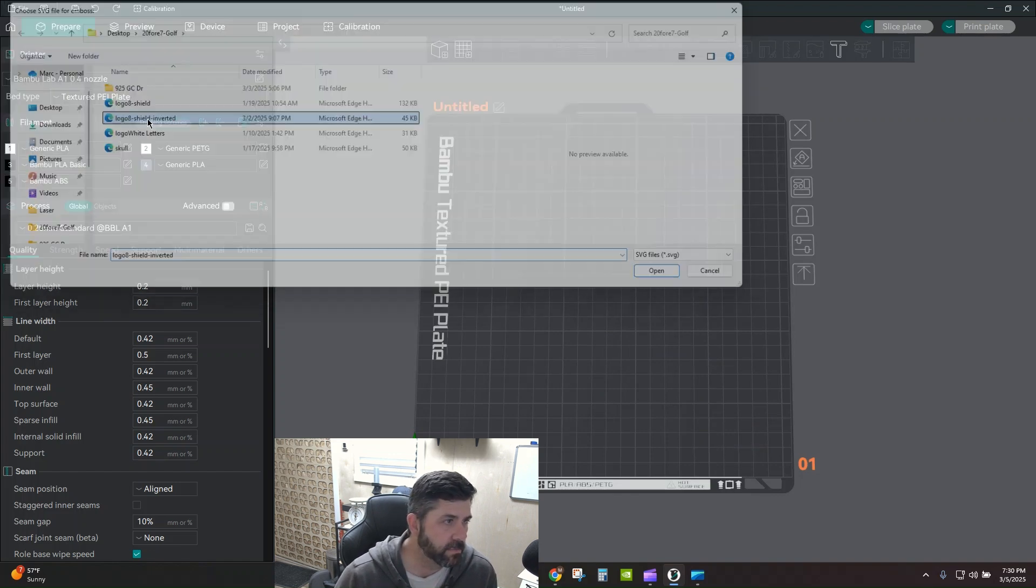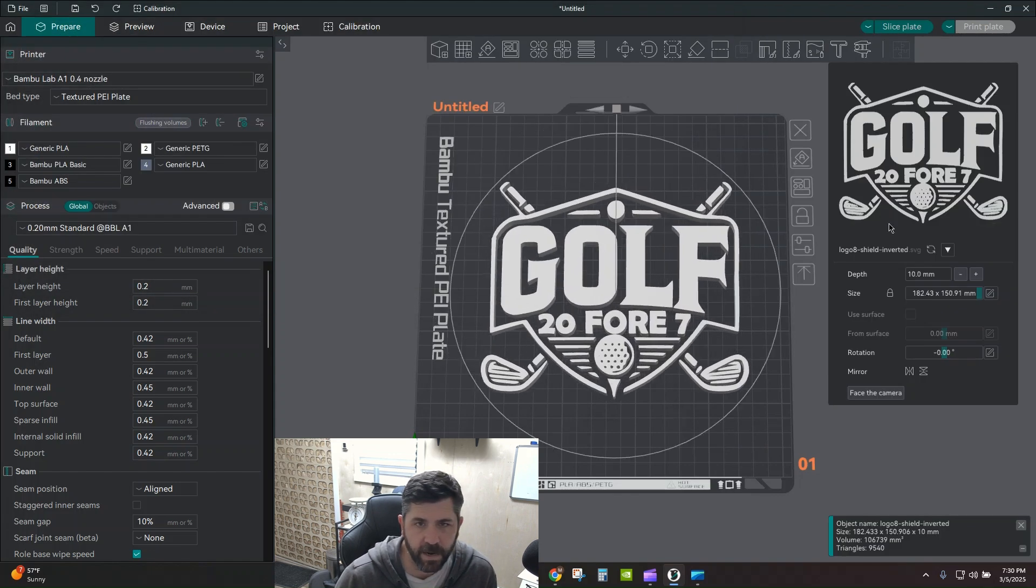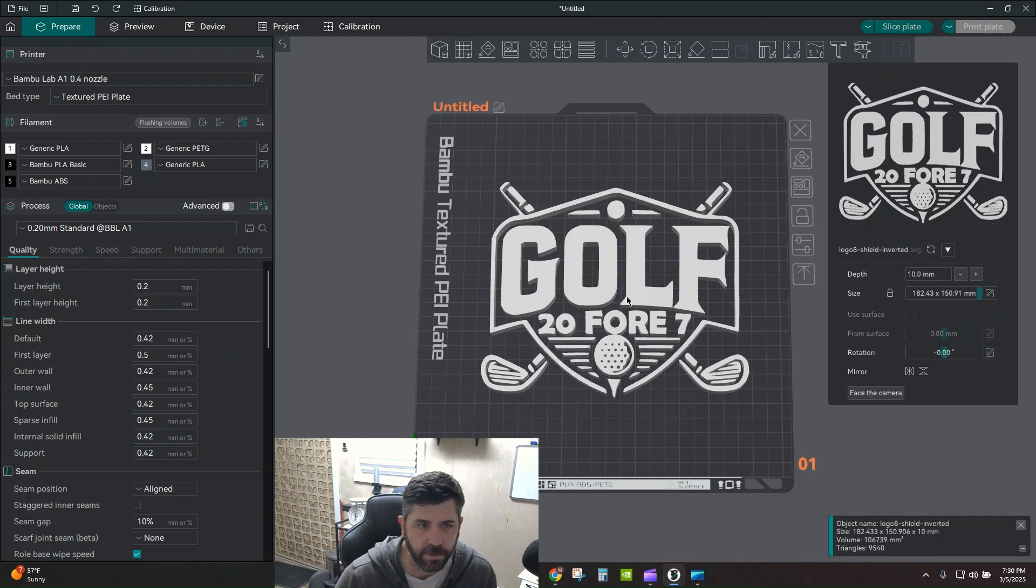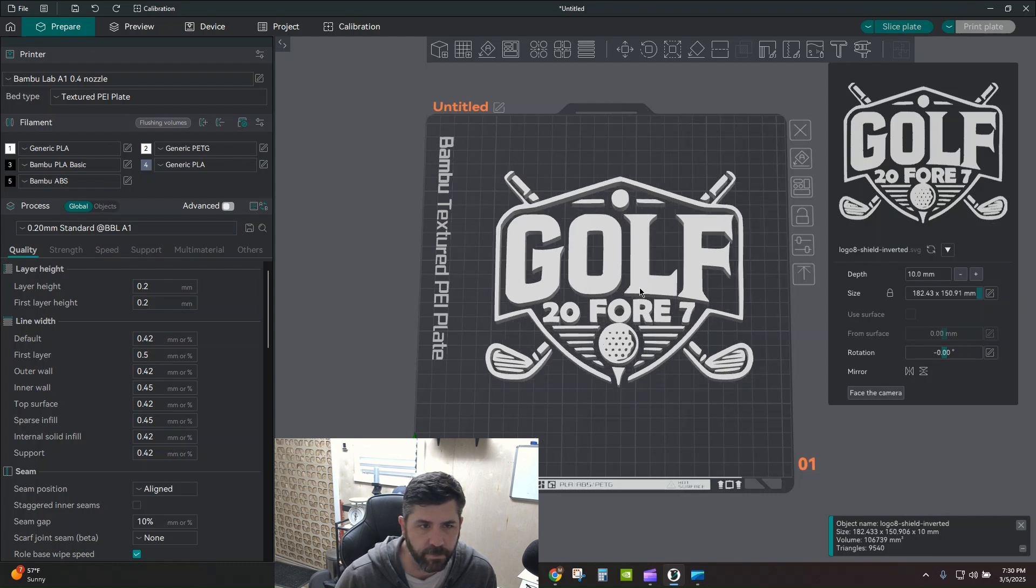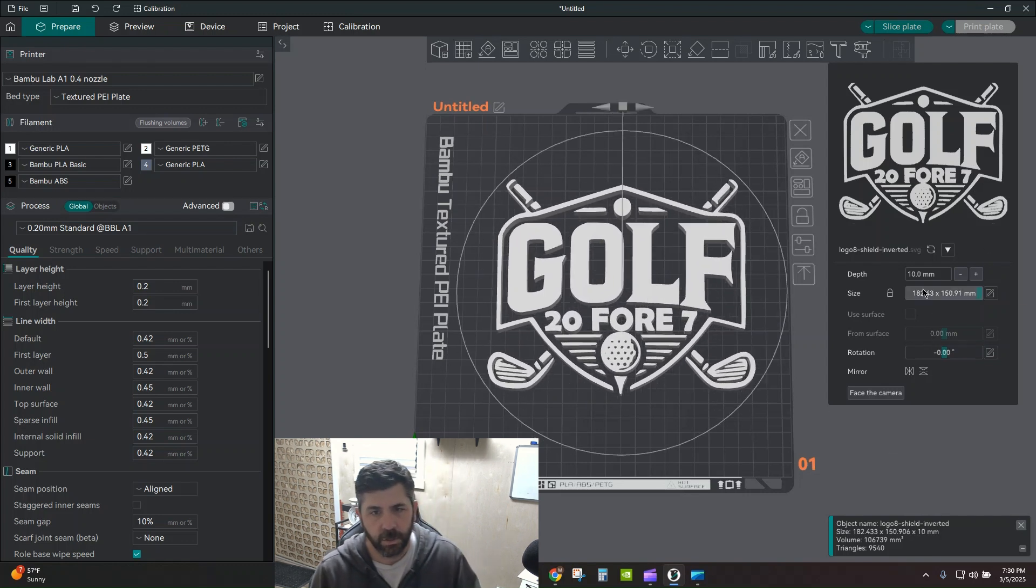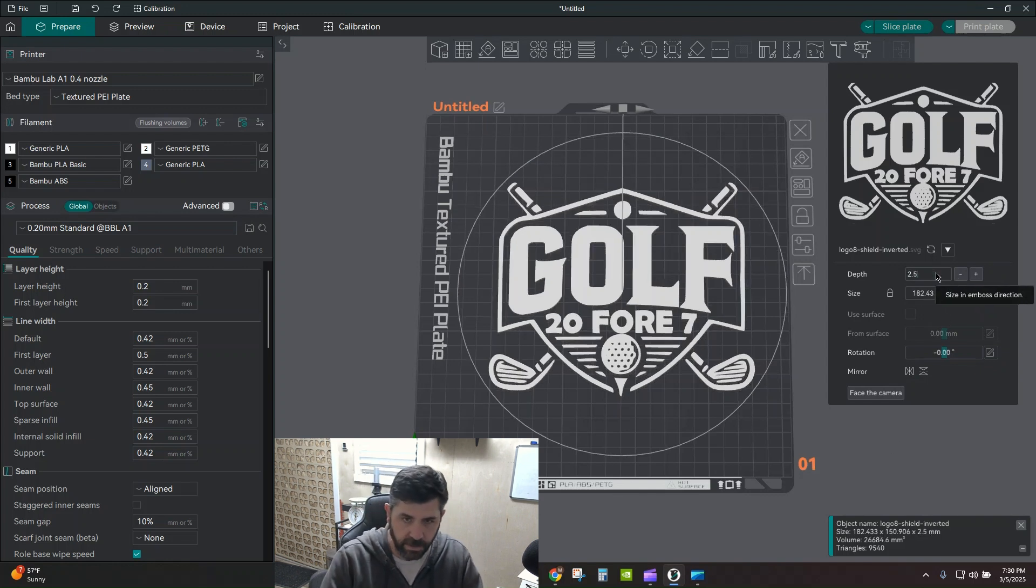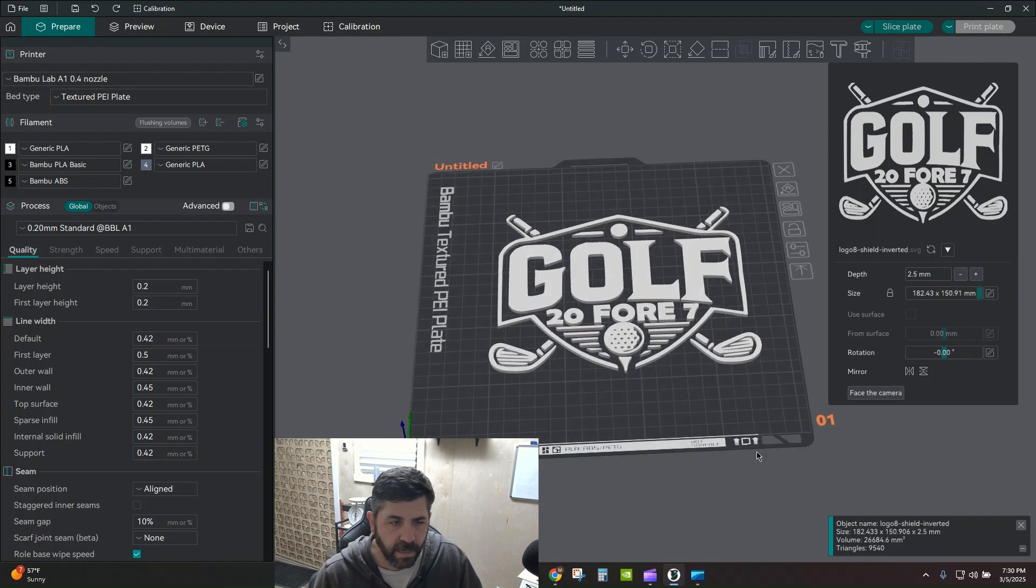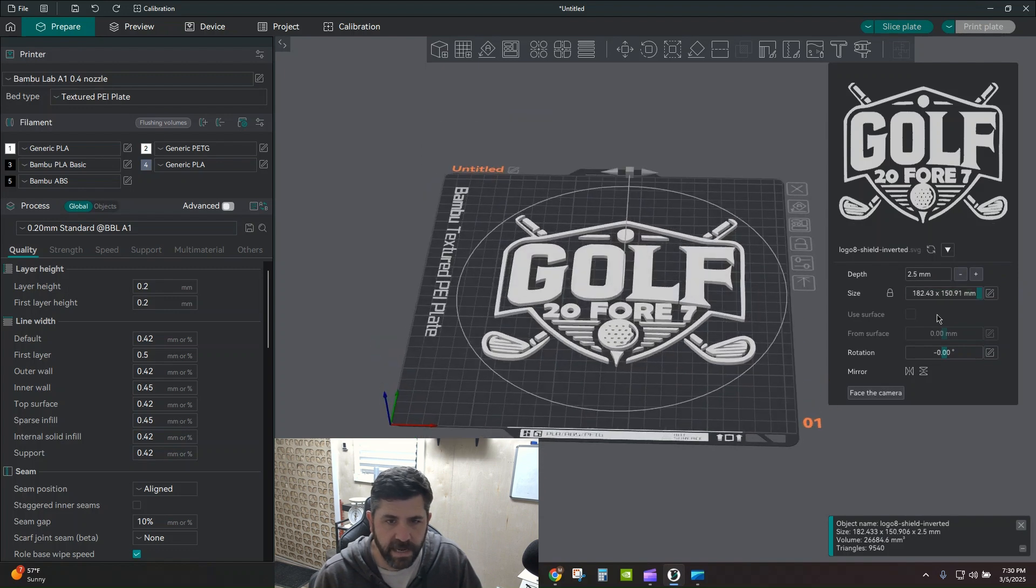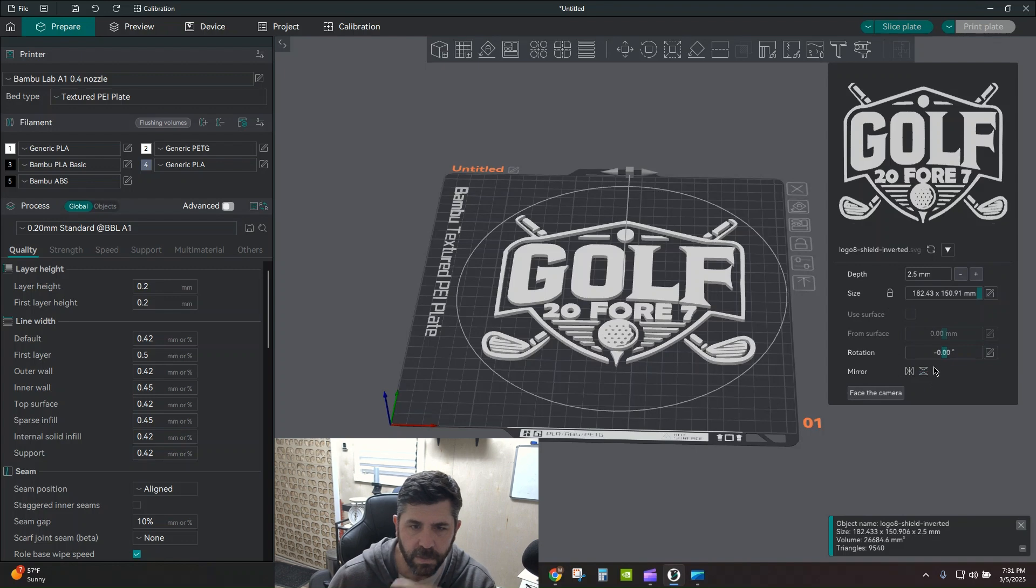I'm going to bring in this shield logo that I have. And from here you get this cool little window on the right. You can do some very basic moving around from positioning. You can change your depth and your aspect ratio. I'm going to make this thing just two and a half millimeters tall. And I'm going to leave the X and Y ratio, the aspect ratio the same. I'm not going to mess with it.